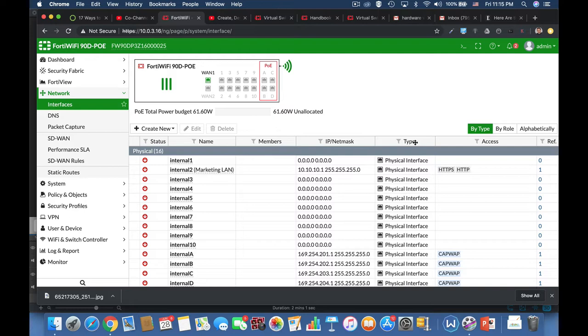That is similar to saying, okay, port 1, port 2, port 3, you all belong to a soft switch that we will name it marketing and it will have an IP address of 10.0.0 and so on.